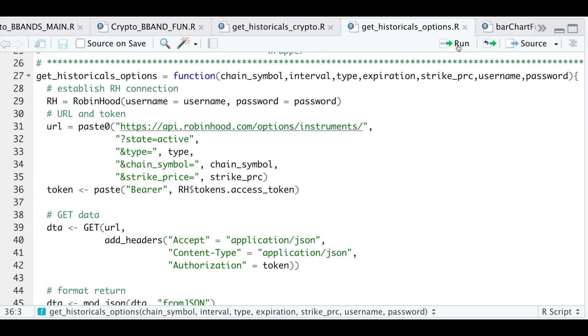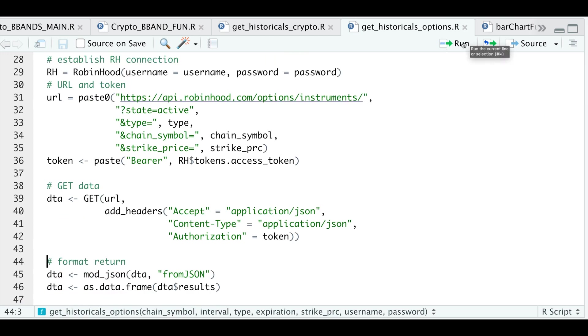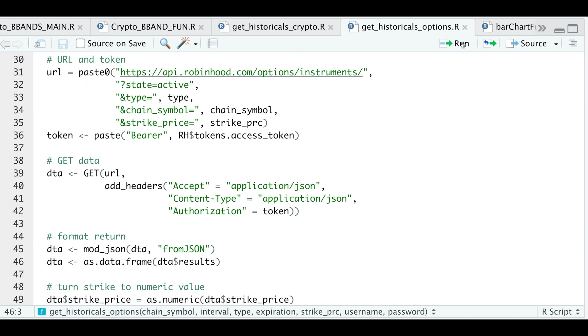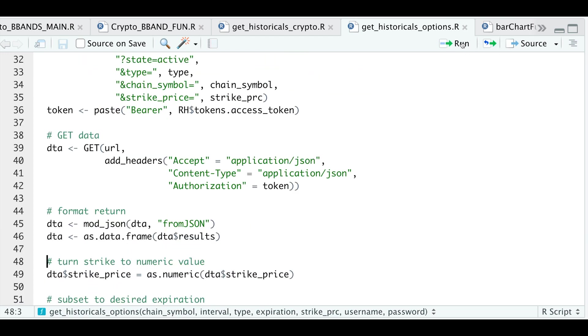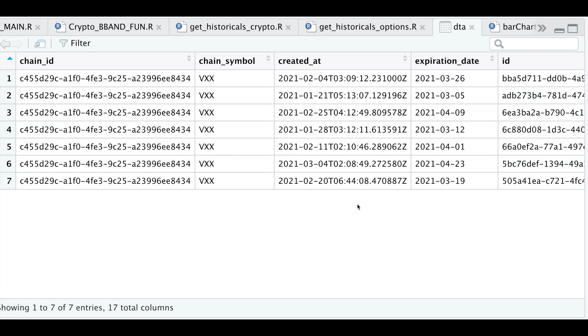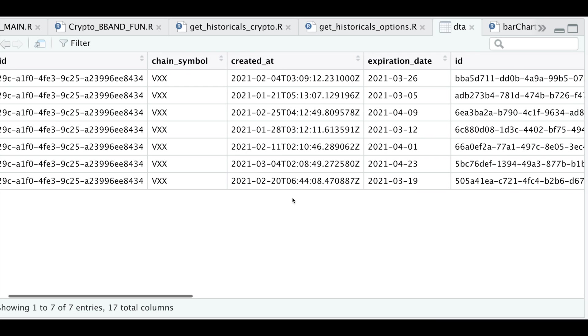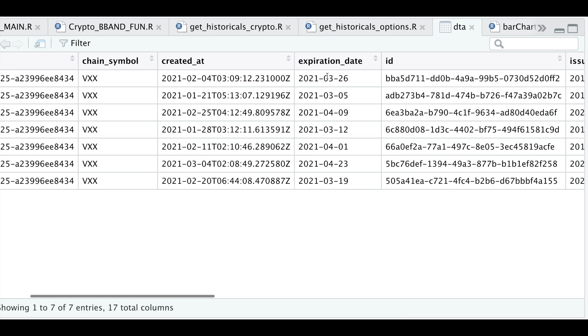We're going to pass in our bearer token. We're going to use GET and add some headers to get the data. I will then format the output and convert it as a data frame. And if we take a look at that data frame, we will now see options for that strike for different expiration dates.